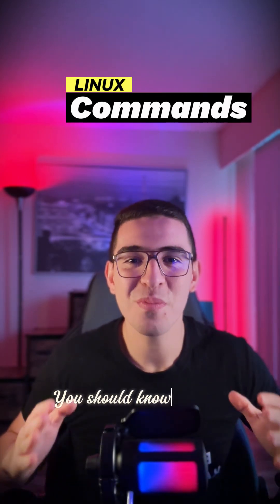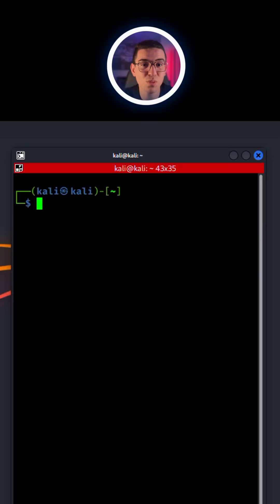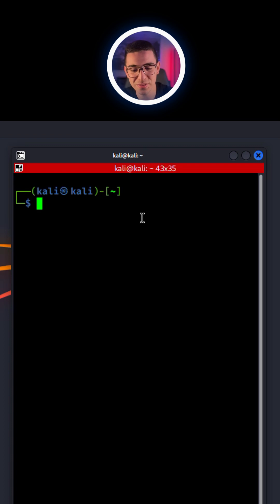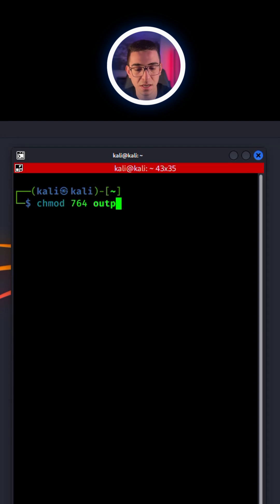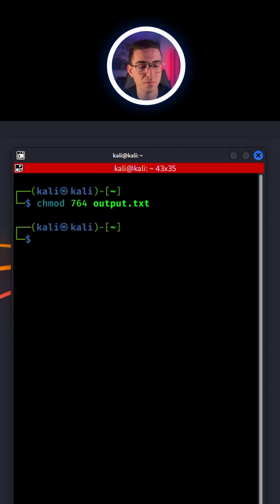Linux commands you should know part 2. What if we want to set permissions numerically? All you have to type is chmod 764, I'll break this down in a moment, and give it your file name.